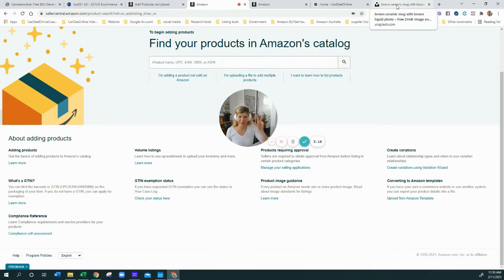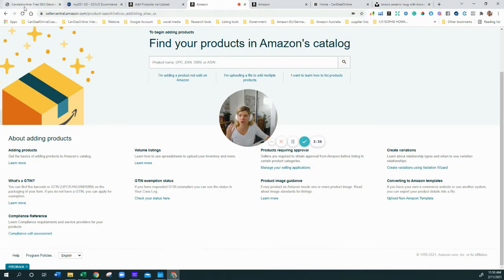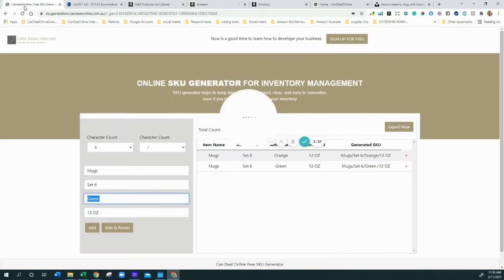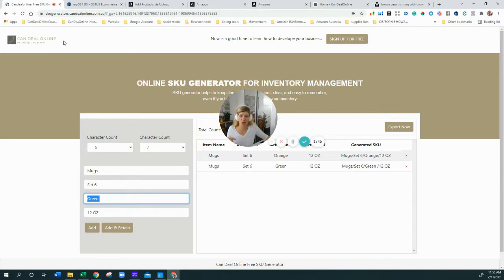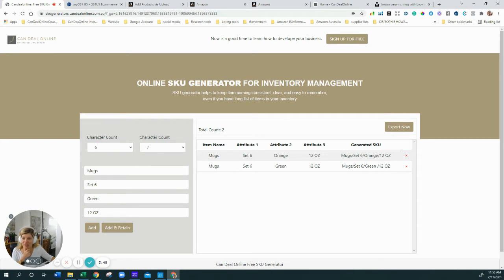The third thing we really need, besides all the information you've hopefully already written like your product title, bullet points, and keywords, is SKUs. SKUs are super crucial. If you go to my website, candyonline.com.au, you'll see there's a free SKU generator up top. You can also create your own — it's not magic. You want to be able to identify your product just based on the SKU. SKU stands for stock keeping units and it's crucial for your inventory management system.